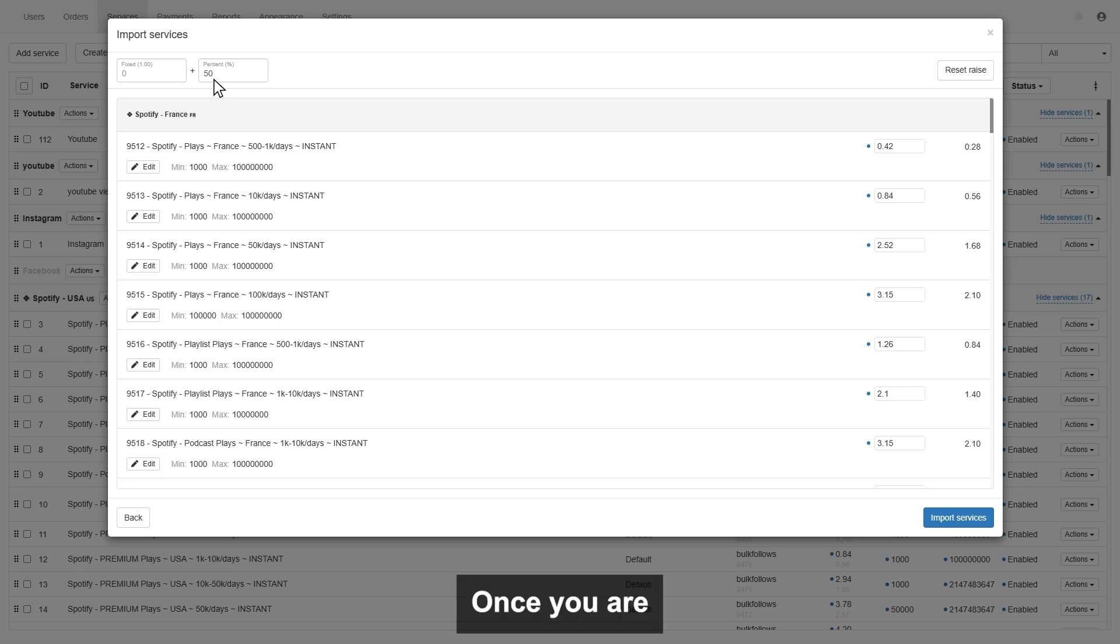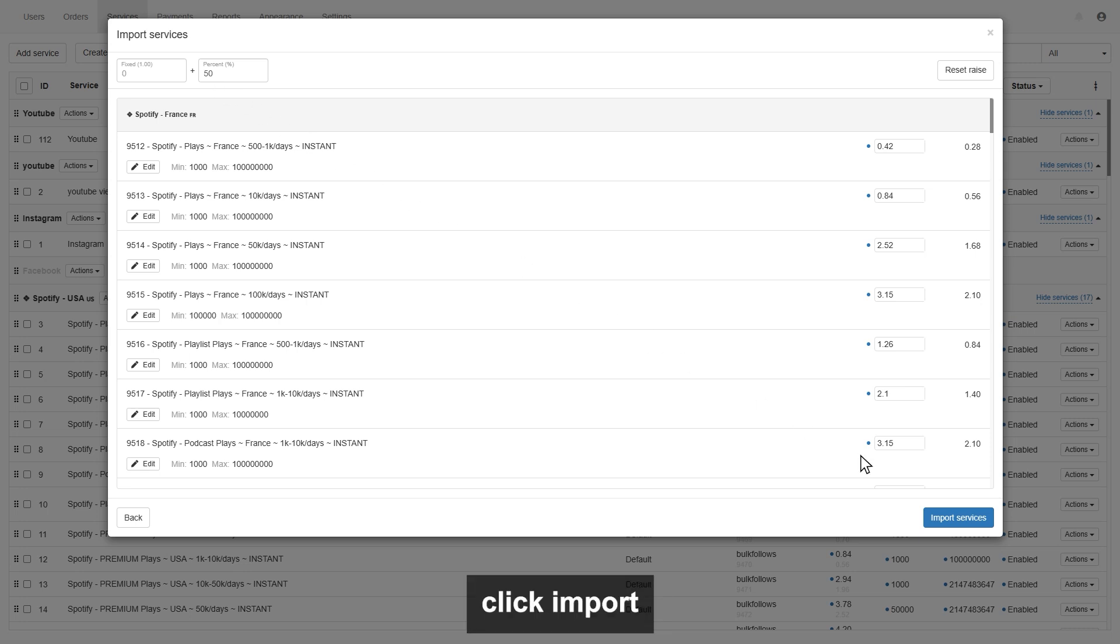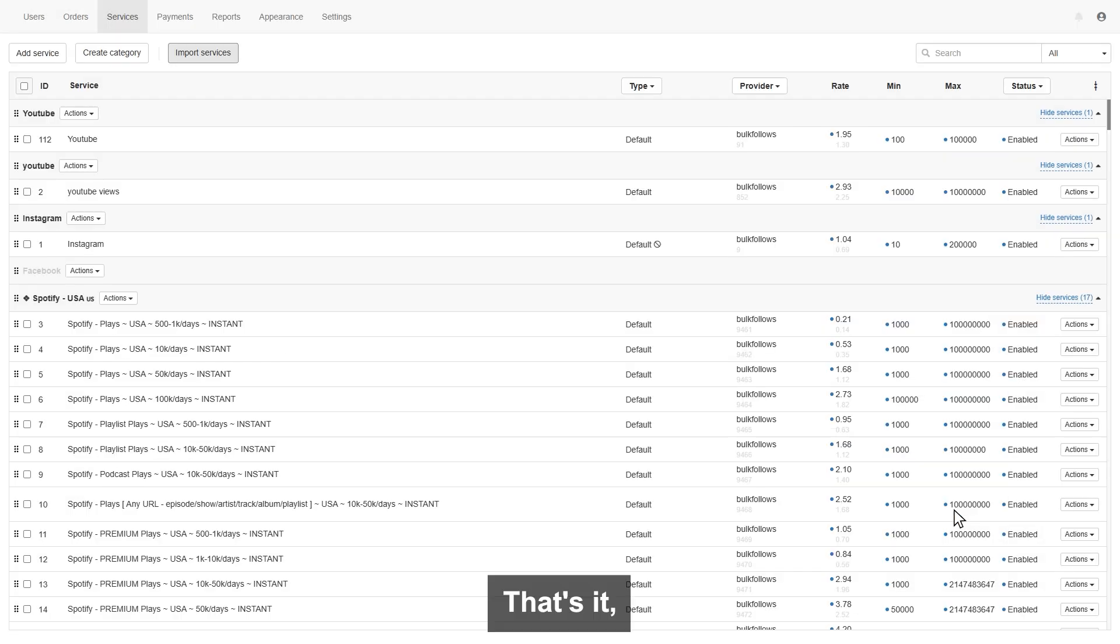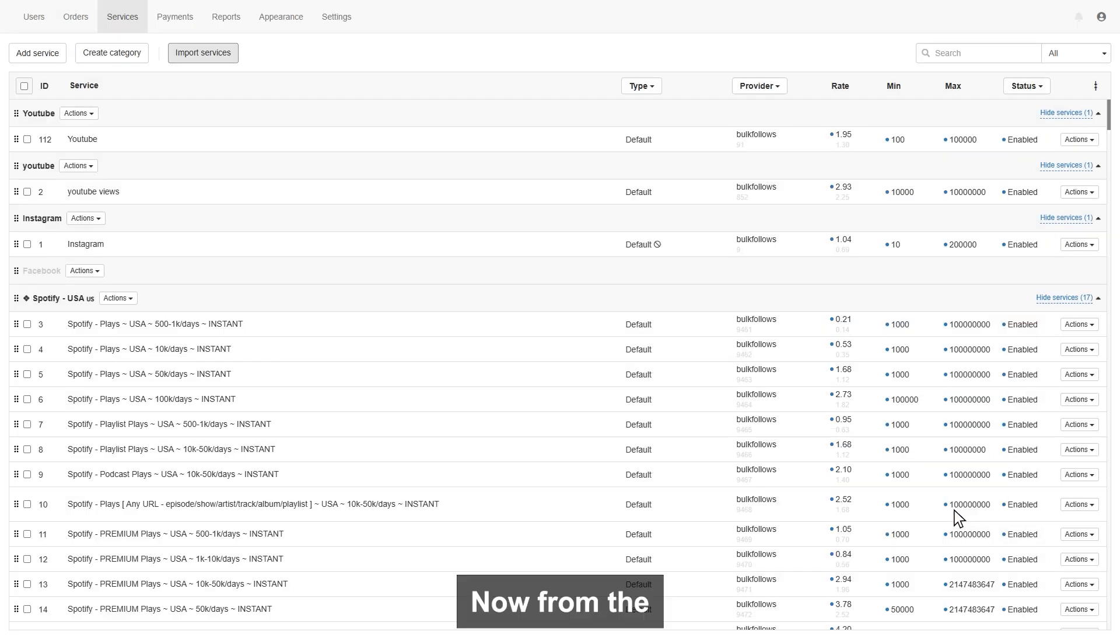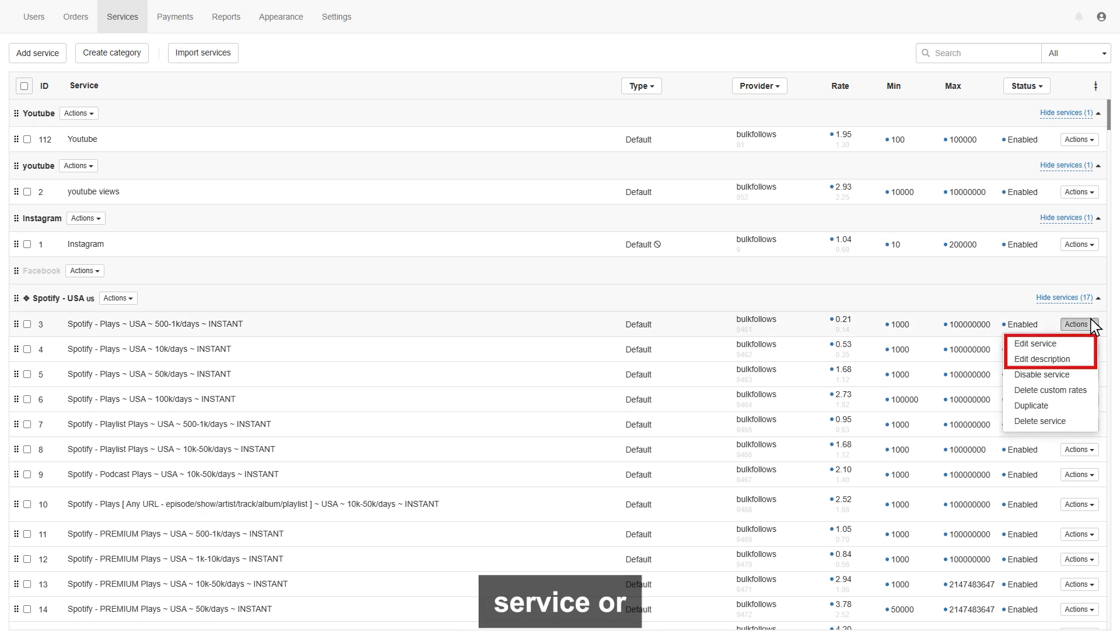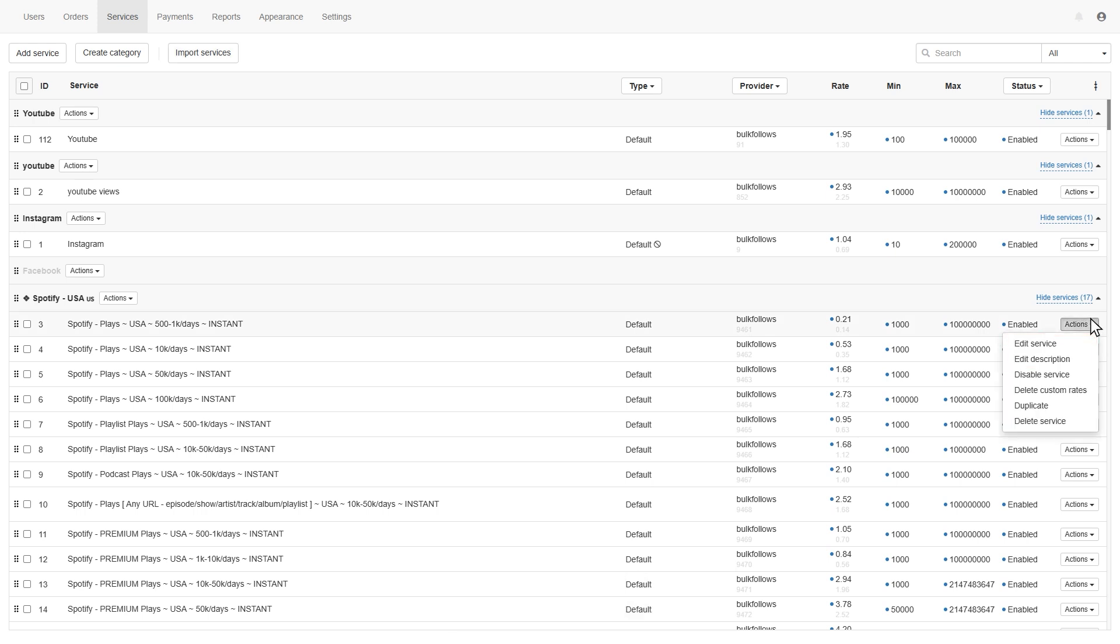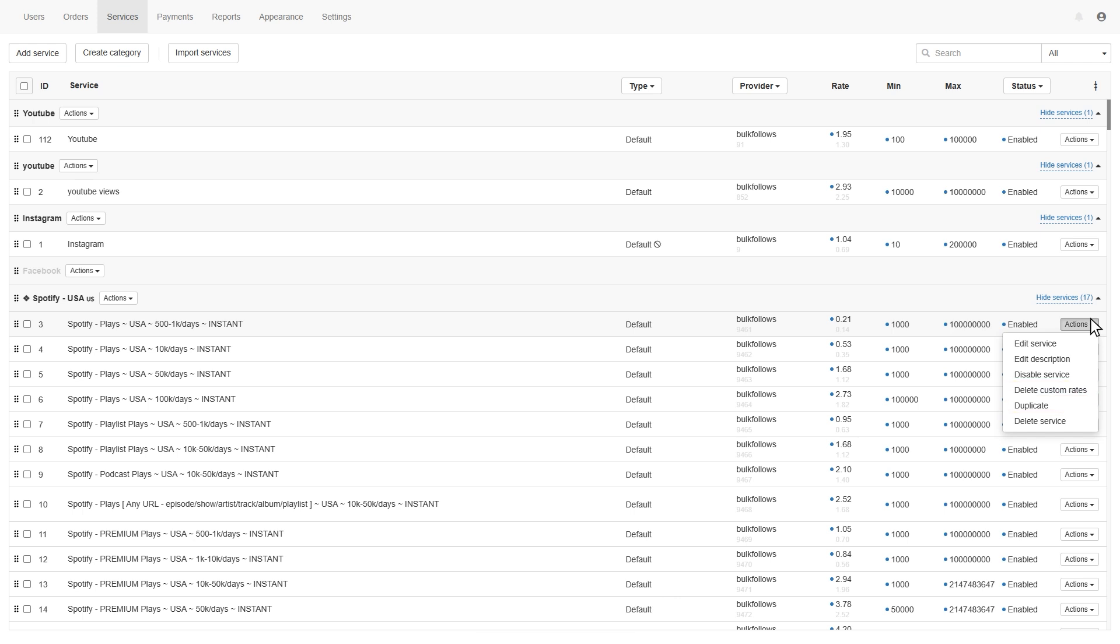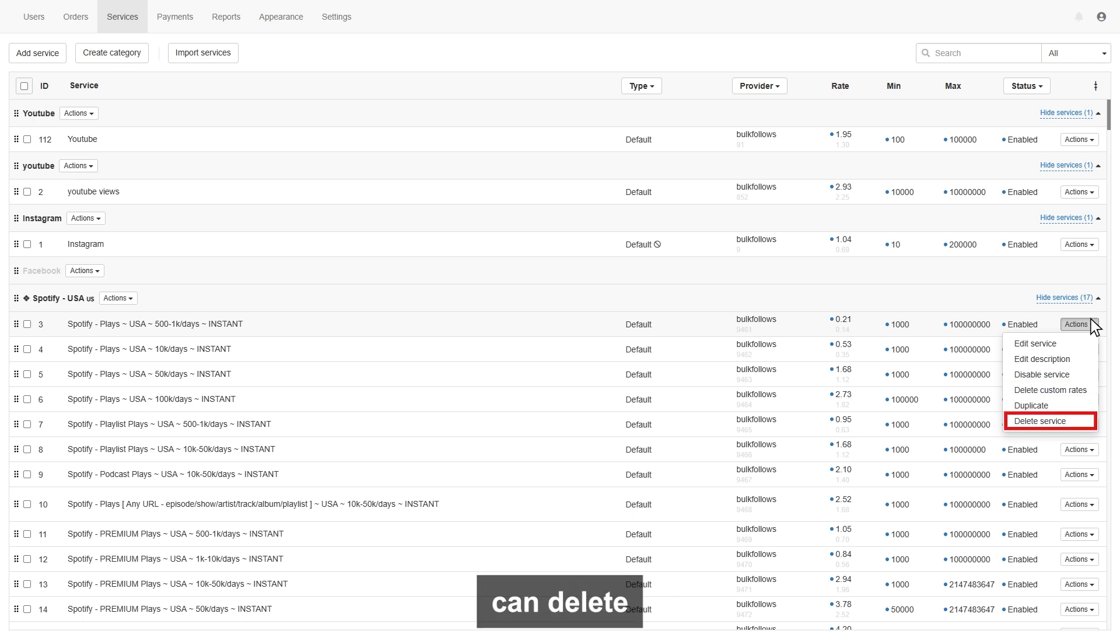Once you are done with entering the price, then simply click import service. That's it, all services are imported. Now from the action button, you can edit service or description, also can disable the service. You can delete custom rates, also can duplicate the services. From the last option, you can delete the service.